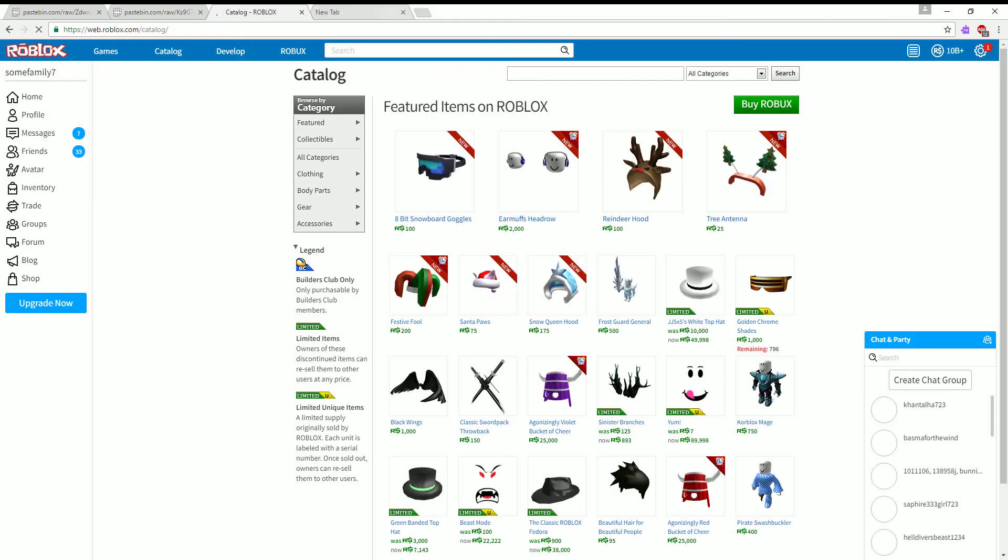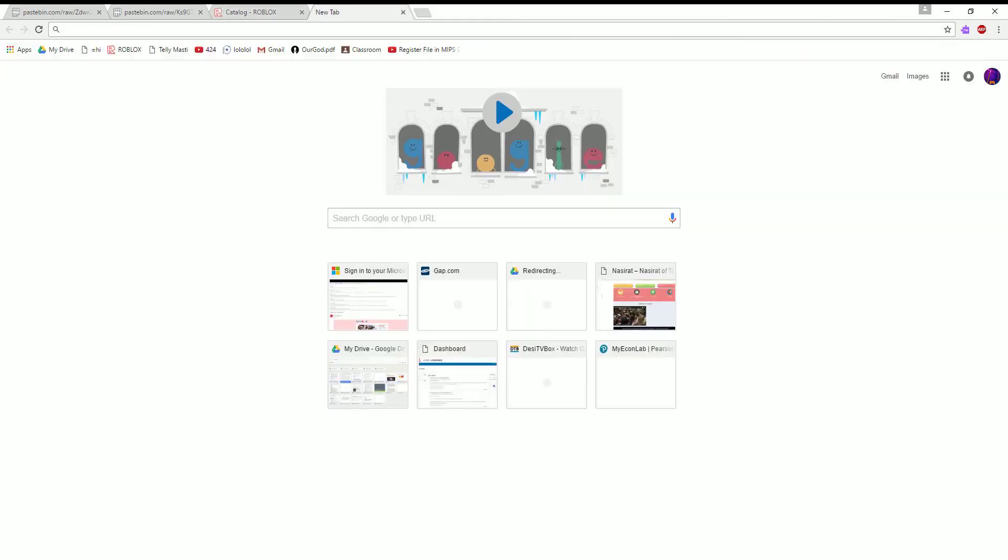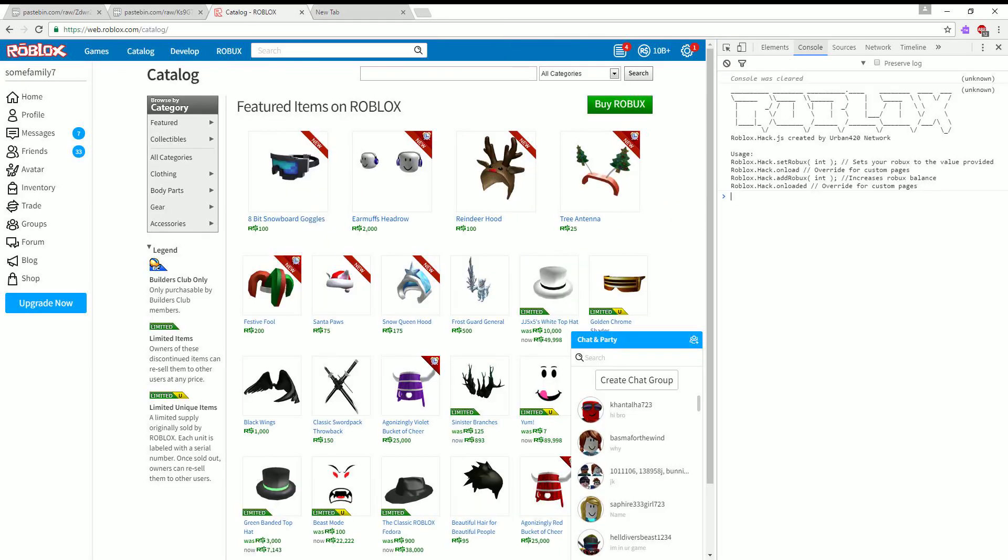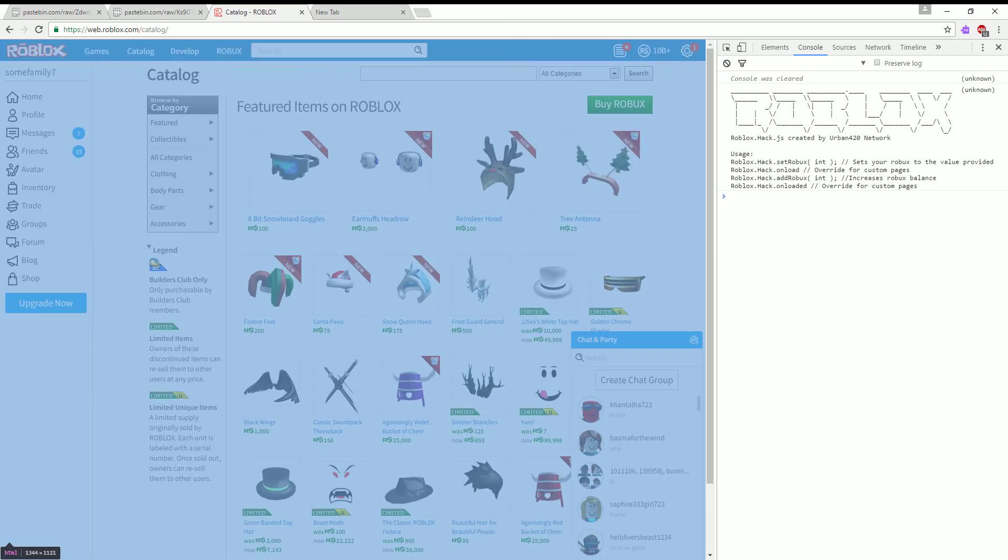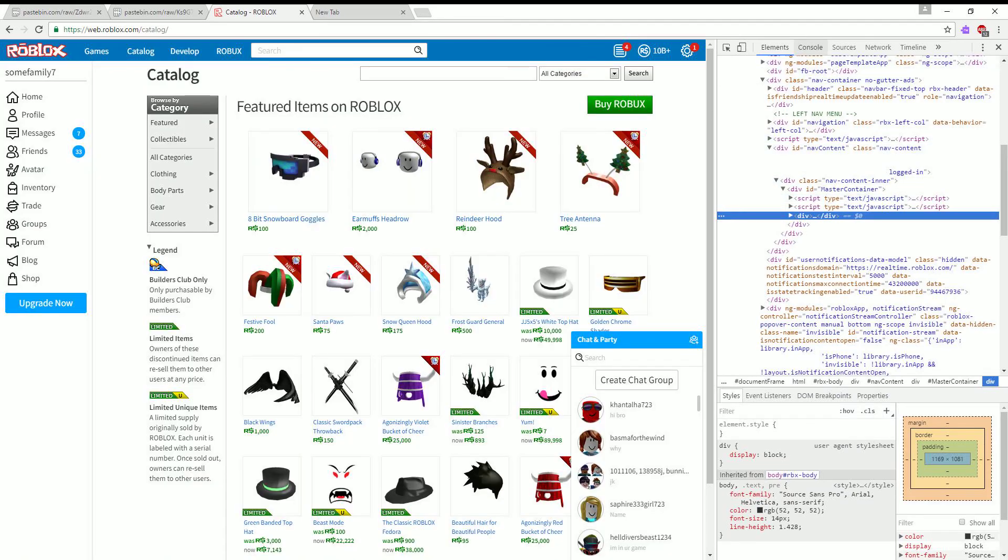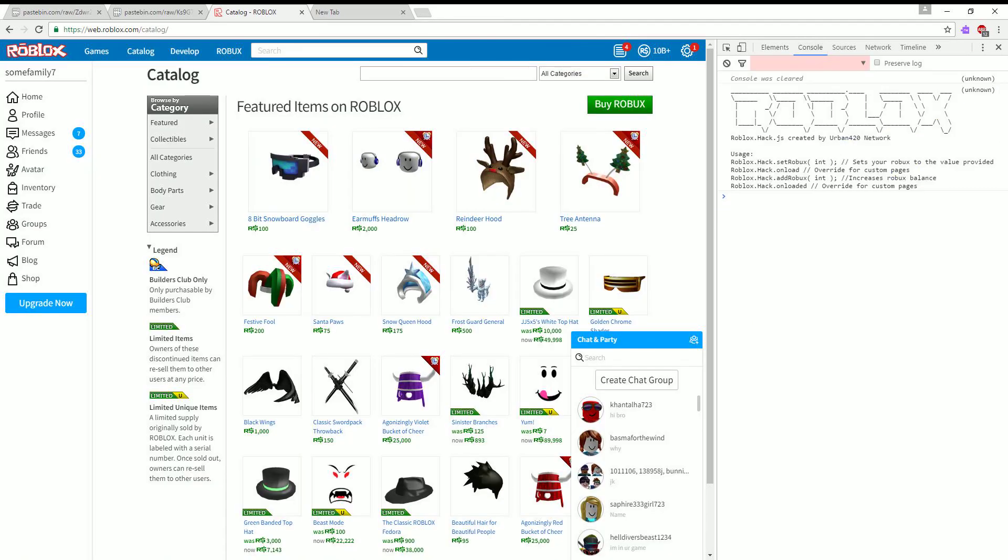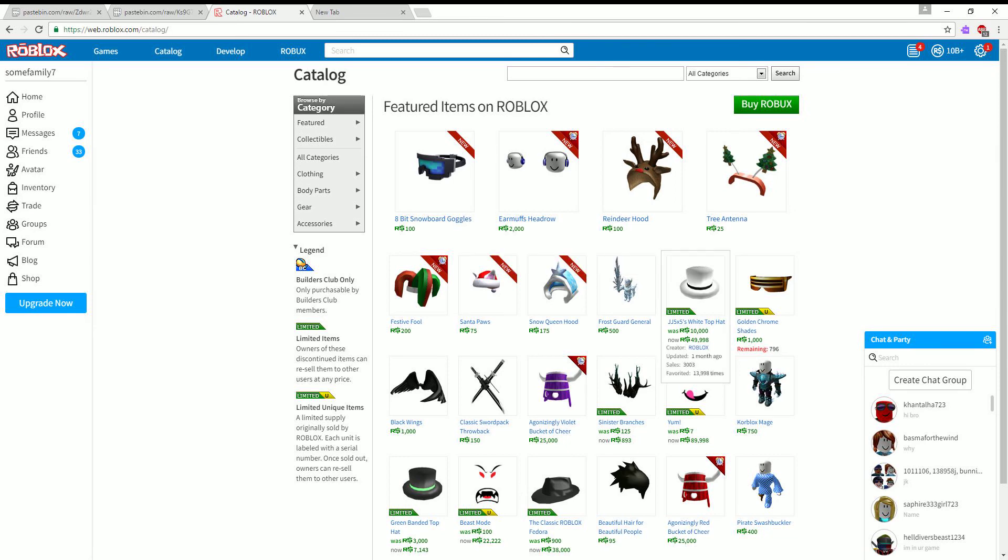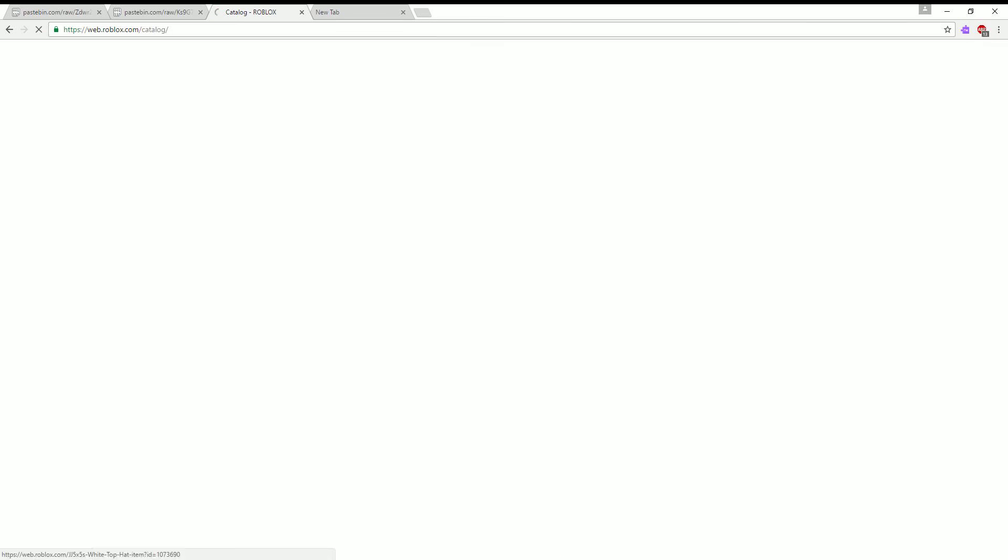And then it should be here. There we go, now it works. So yeah, here's the fun stuff. Say you want this white hat, you click buy and it'll refresh it.